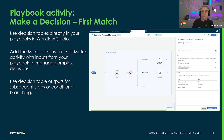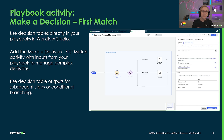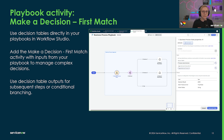Another new feature that synergizes nicely with conditional branches is a new out-of-the-box activity to make a decision. This activity will return the first row that matches for a provided decision table after mapping playbook data pills to the decision table inputs on the automation tab. Use the decision table result values in subsequent steps or conditional branches for your playbook.